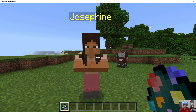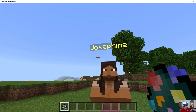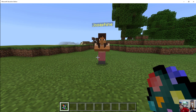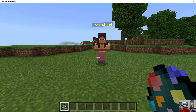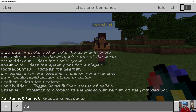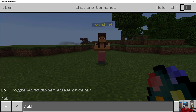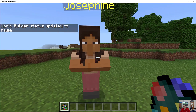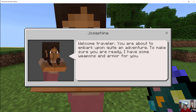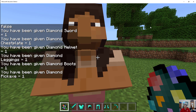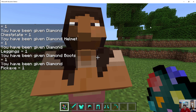Here's Josephine. Now in order to interact with her, if you have your game set up for other players, they'll right-click on her. In my case, I still have World Builder on, so I want to toggle World Builder off so that I can actually interact with her. I interact with her — 'Welcome, traveler. You're about to embark upon quite an adventure. To make sure you're ready, I have some weapons and armor for you.' — I got everything, so I guess I spelled it all right.